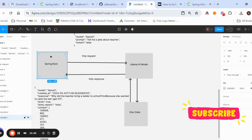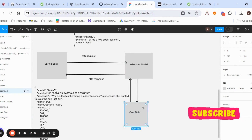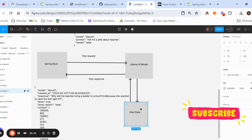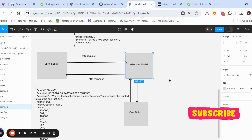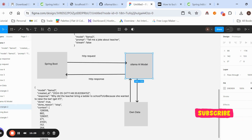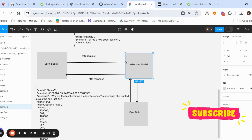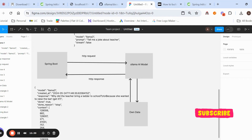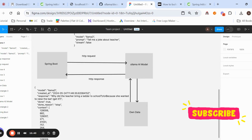In future topics, we'll see how to deal with our own data. Currently the data comes directly from the LLM model. Instead, we can integrate with our own data — for example, loading 10 PDF files into a vector database. The LLM model will interact with that vector database via APIs, fetch the data, and return it back to Spring Boot. This way you can create a Q&A chatbot type of generative AI application.